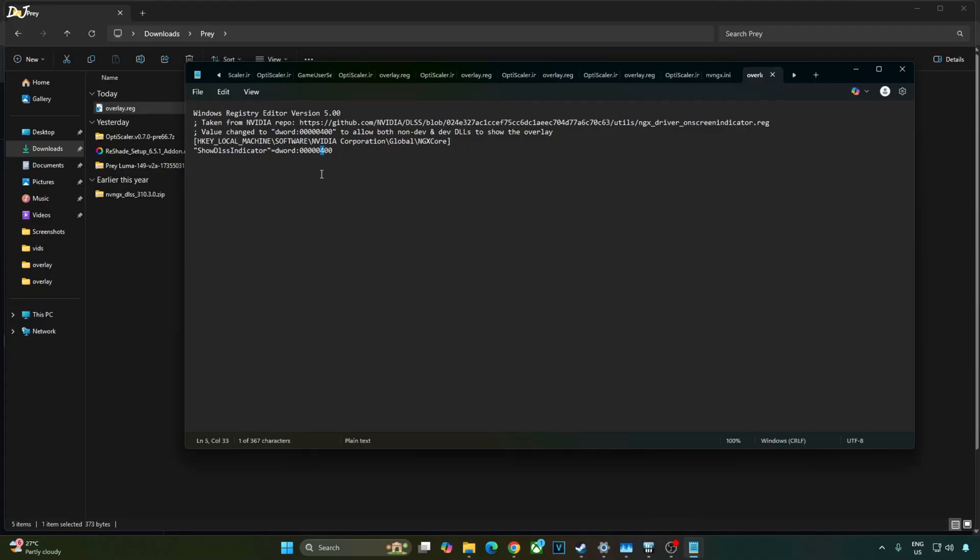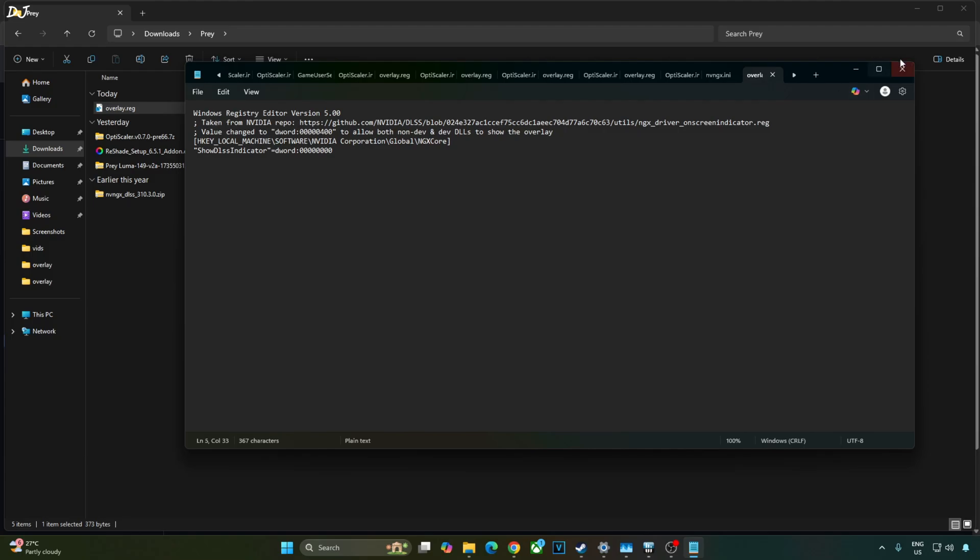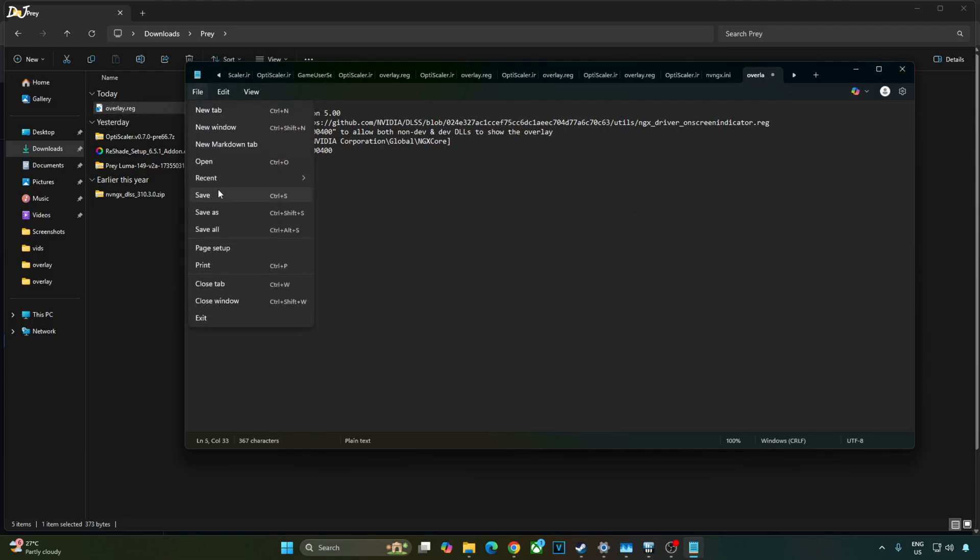If you want to disable it, replace the number 4 here with 0. Click on file, click on save, close and run this registry file.